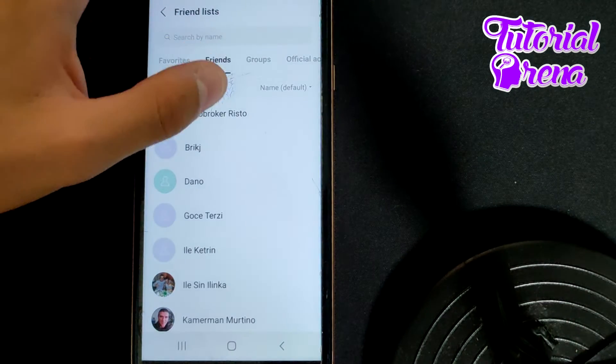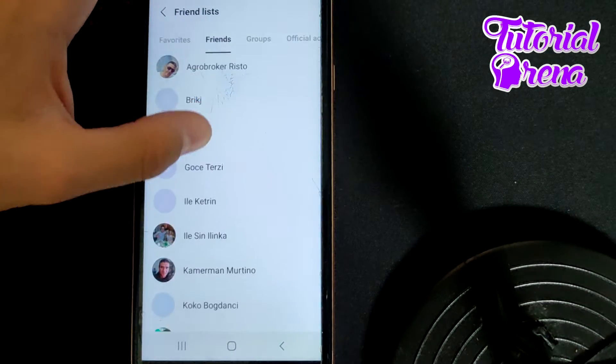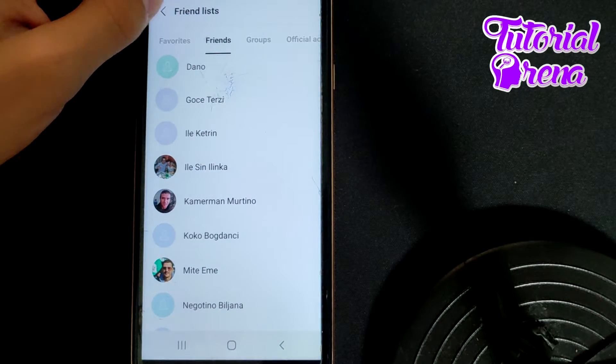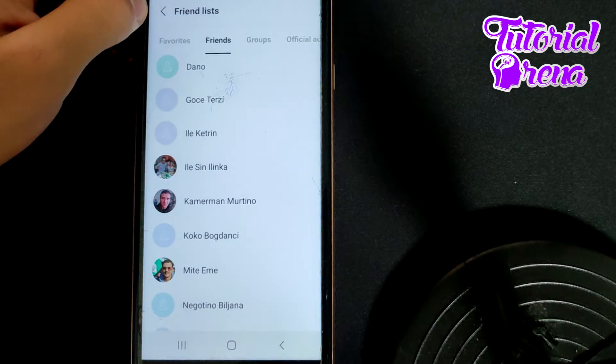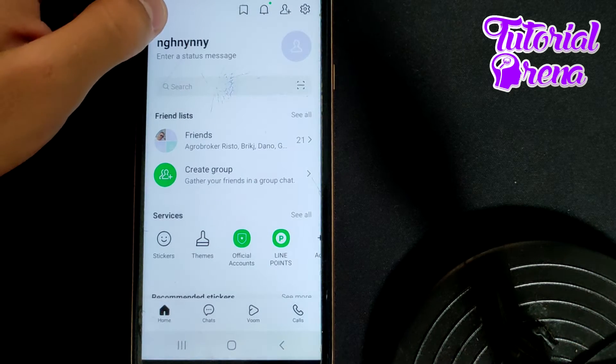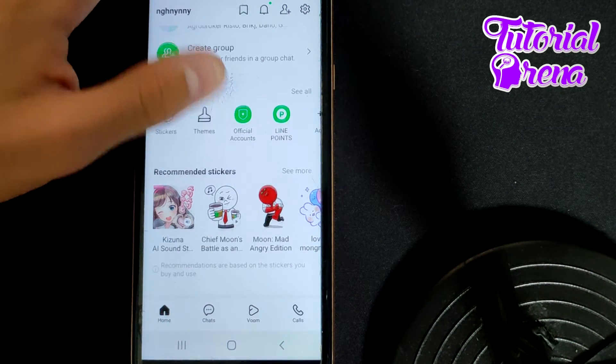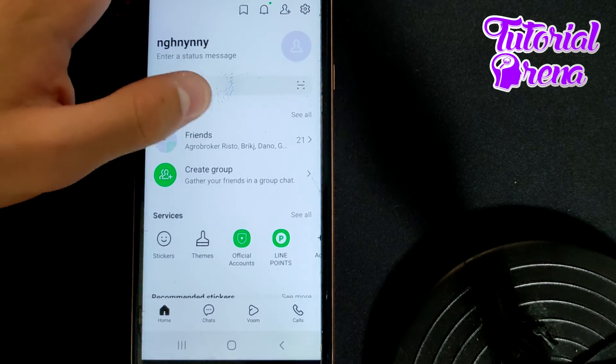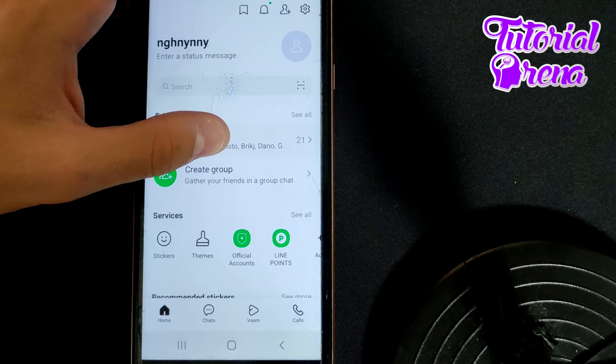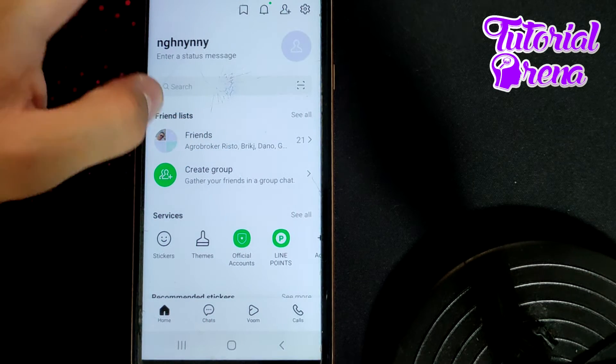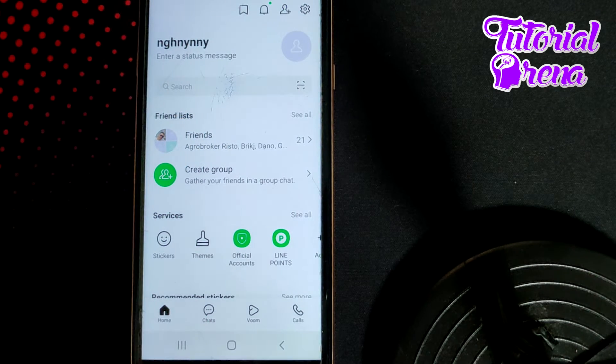Select that contact, tap and hold on it, and then tap block.